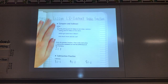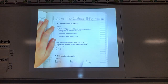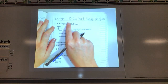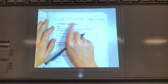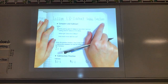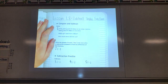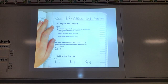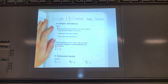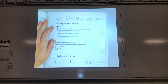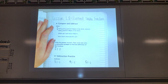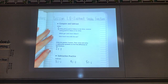Hi fifth grade! Today's math lesson is going to be over lesson 1.8 and it is over subtracting unlike fractions. Just like we were doing the other day except we were adding — today we're going to be subtracting. We're just going to do a couple of examples to remind you how to do these if they don't have the same bottom number, and then you can work on your assignment.